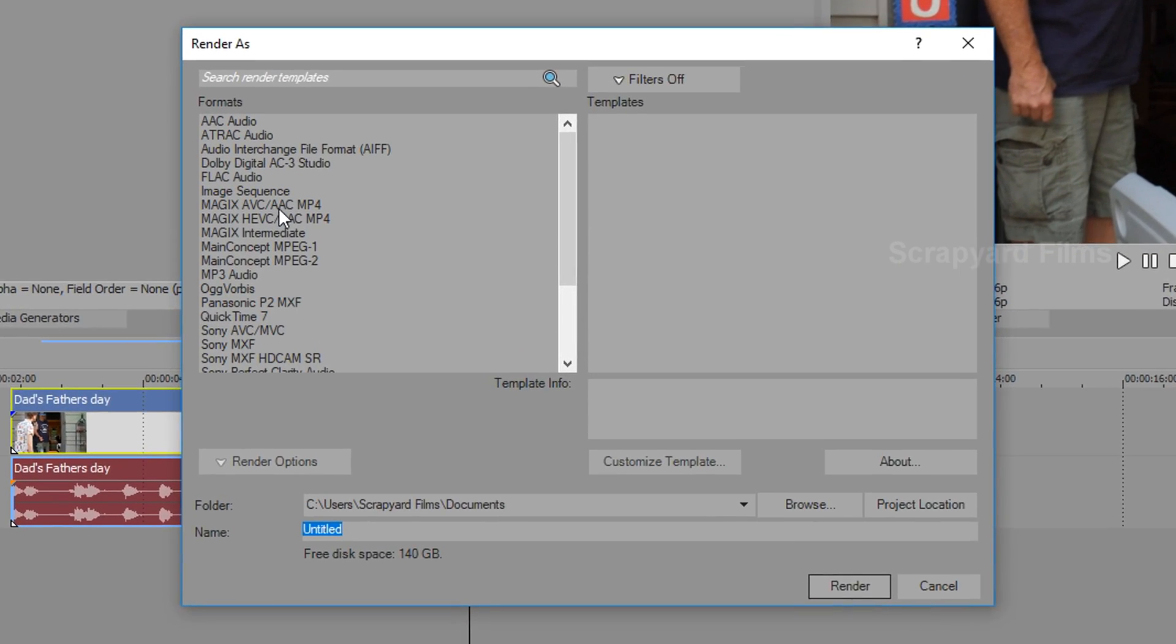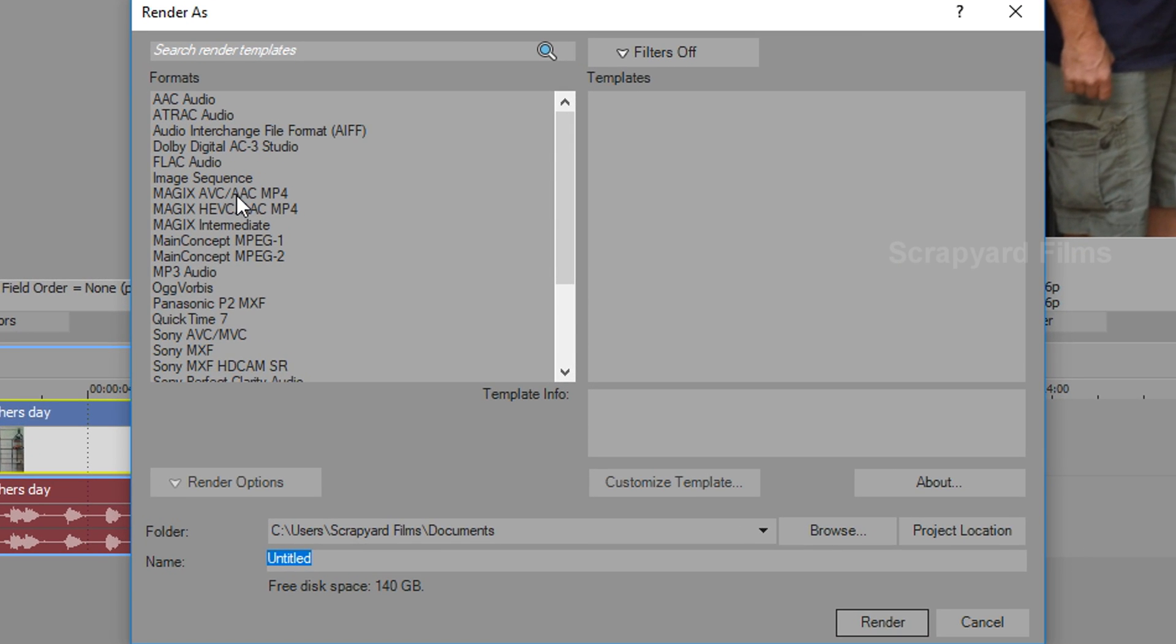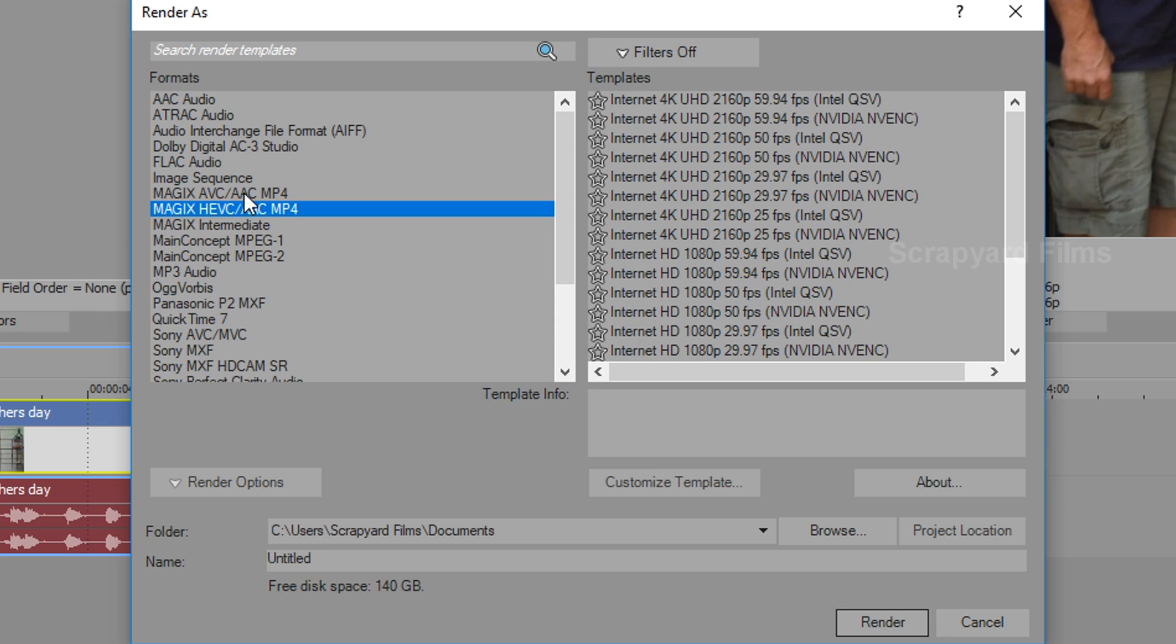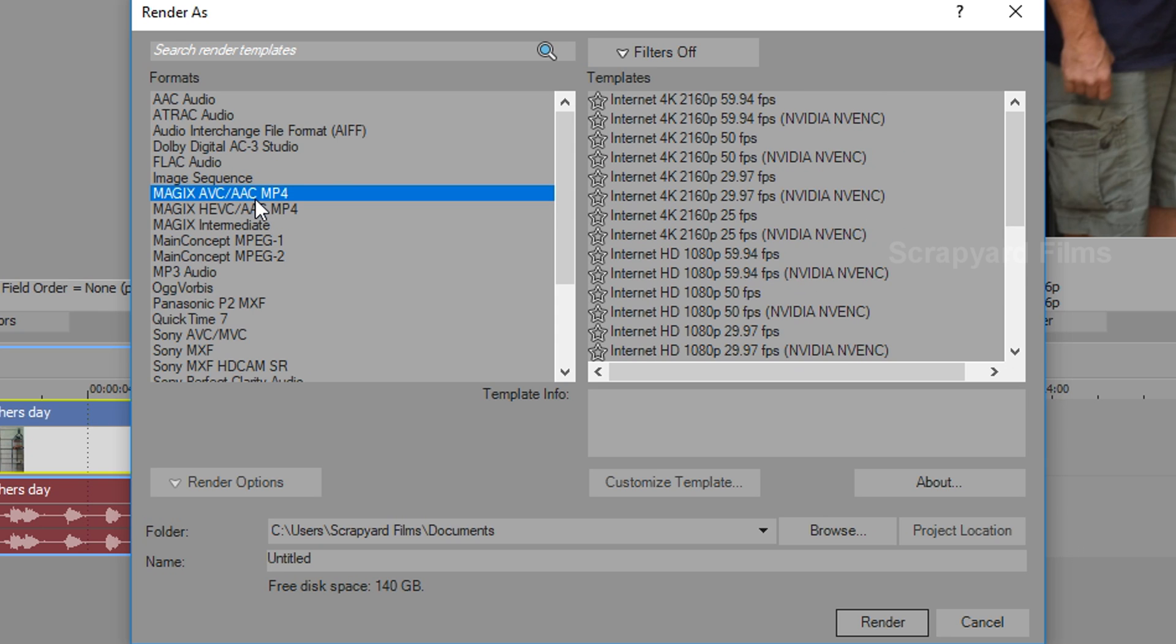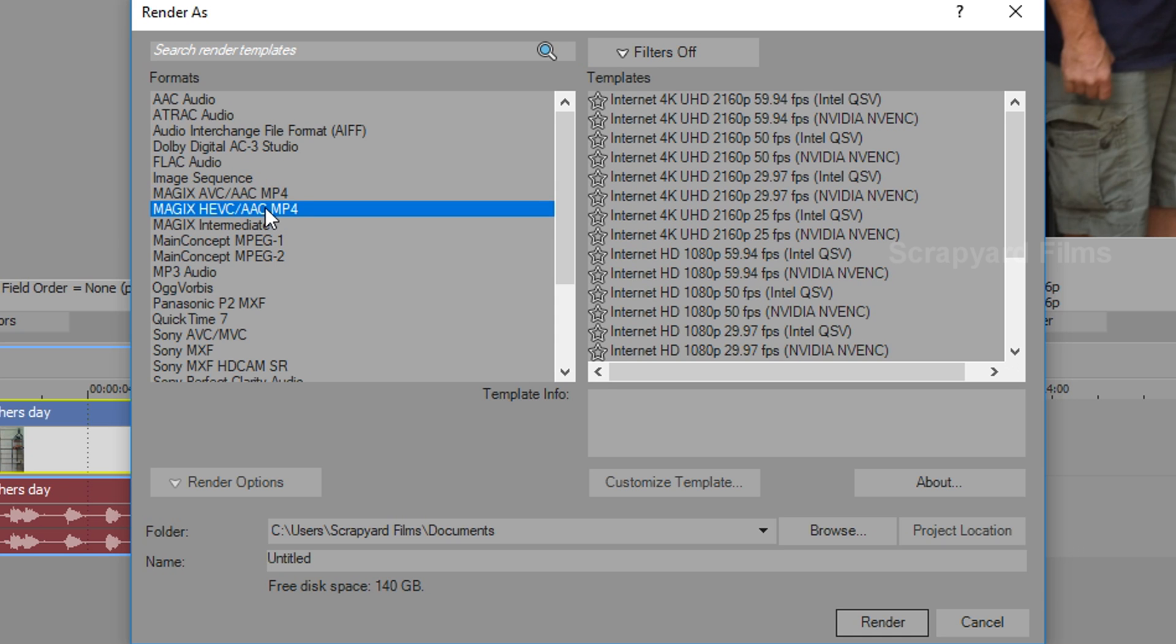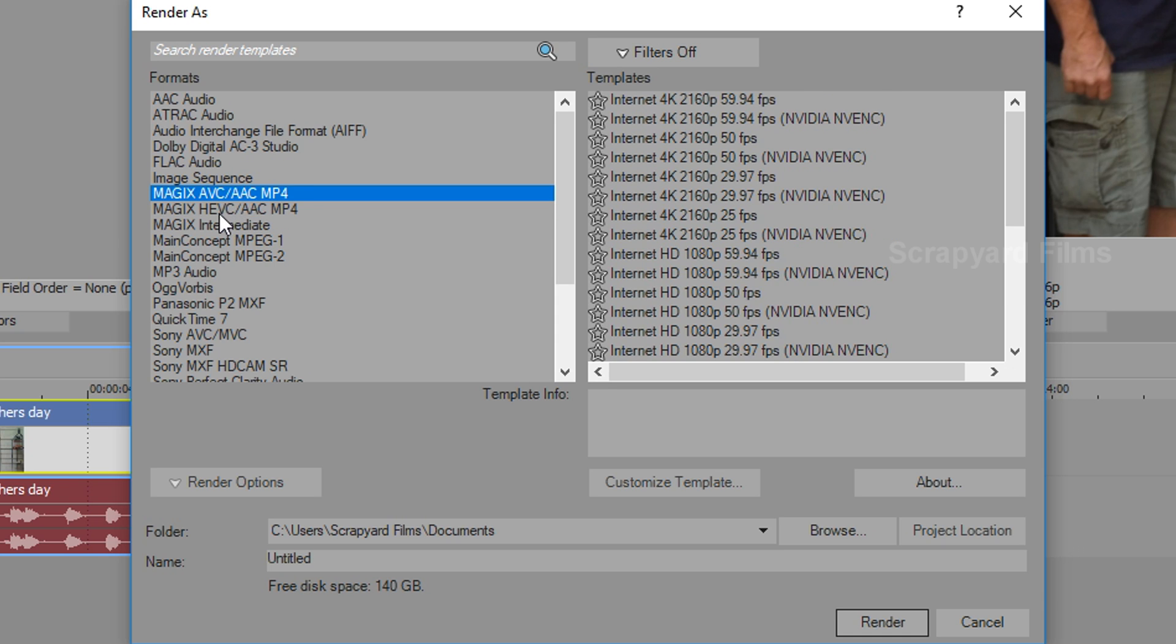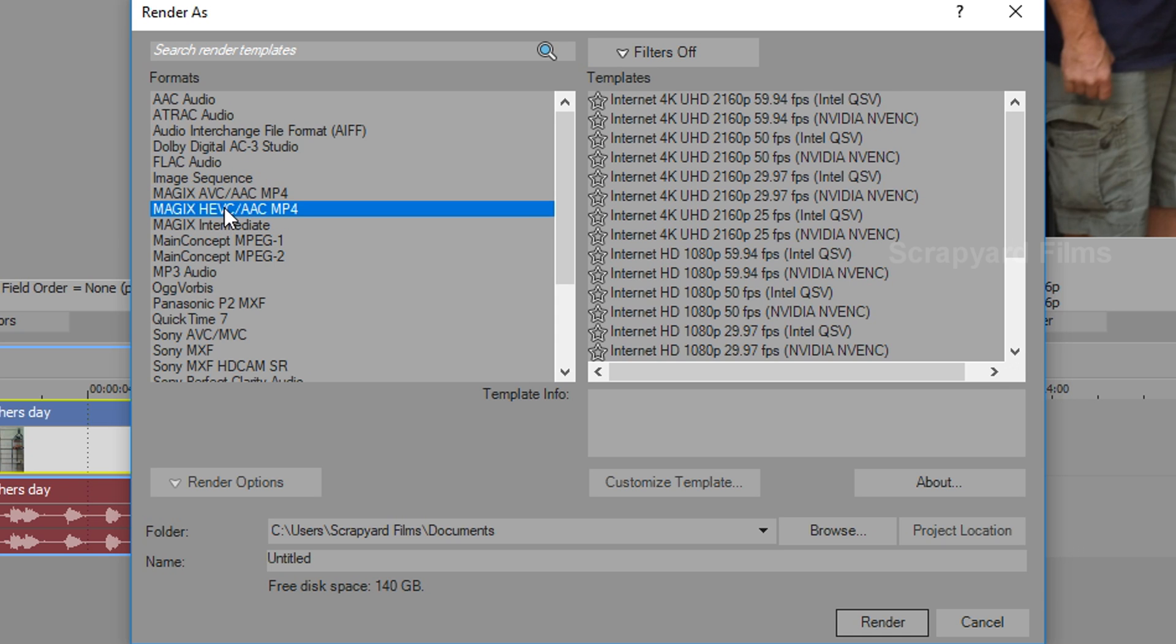Now there's two different formats you can use for this. Magic has built-in AVC AAC and their HEVC. Now the only difference between these two rendering styles is AVC uses H.264 codec and HEVC uses H.265 codec. There's virtually no quality difference between these two but HEVC is going to have a smaller file size and take a little bit longer to render. That's the only difference.